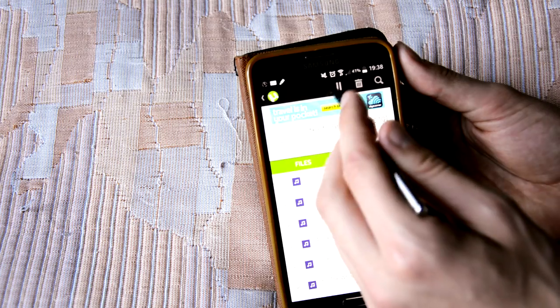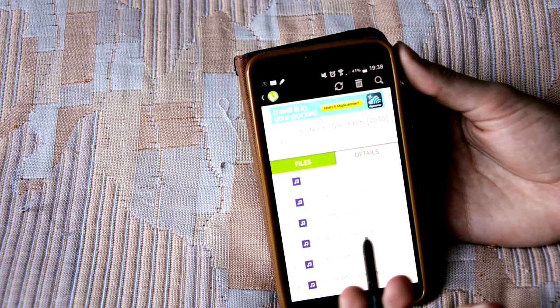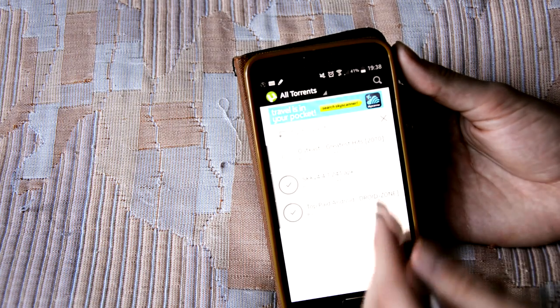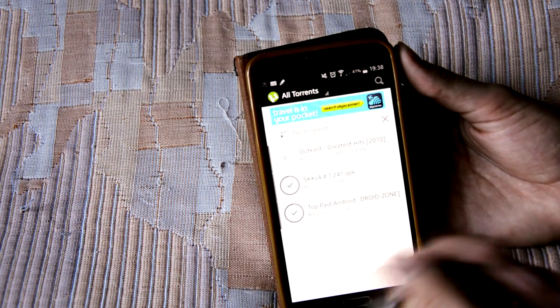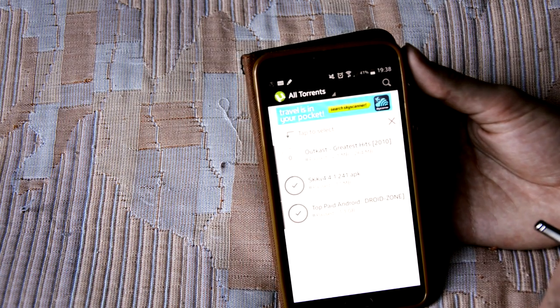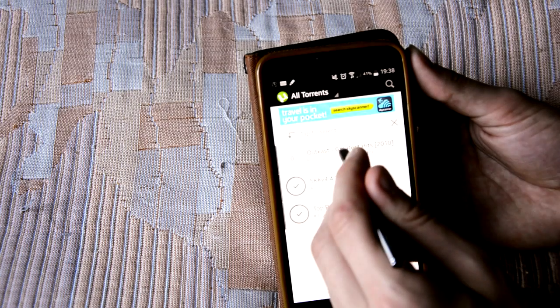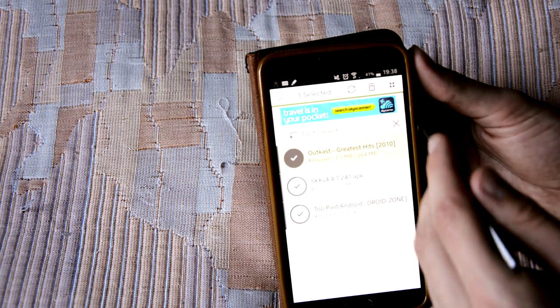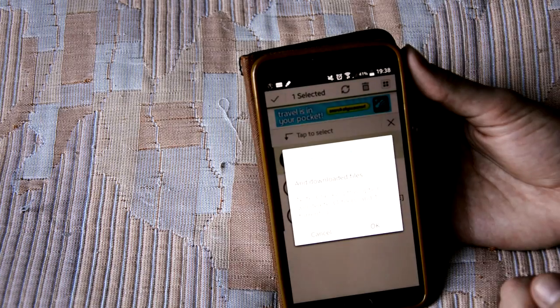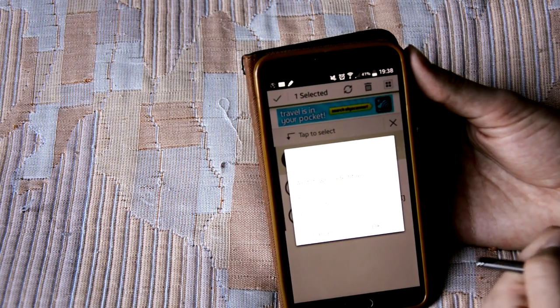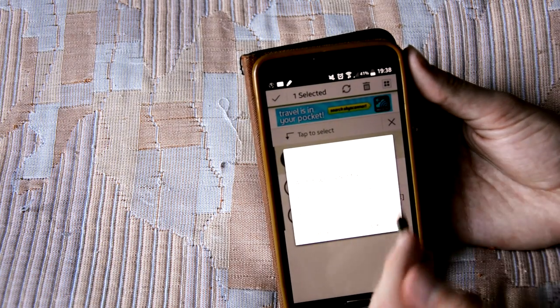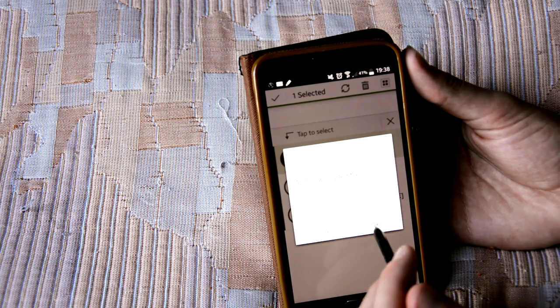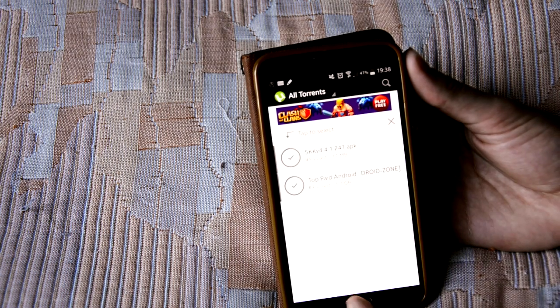So you can pause stuff. If you've got multiple downloads, multiple torrents downloading, you can just pause it and leave it until something else is downloaded, if a movie's taken up all your internet. So I've already got this album, so I'm just going to hold it down, and what you can do here is you can just delete it. Now you can delete just the torrent and leave the files, or you can delete all the downloaded files, and just press OK.